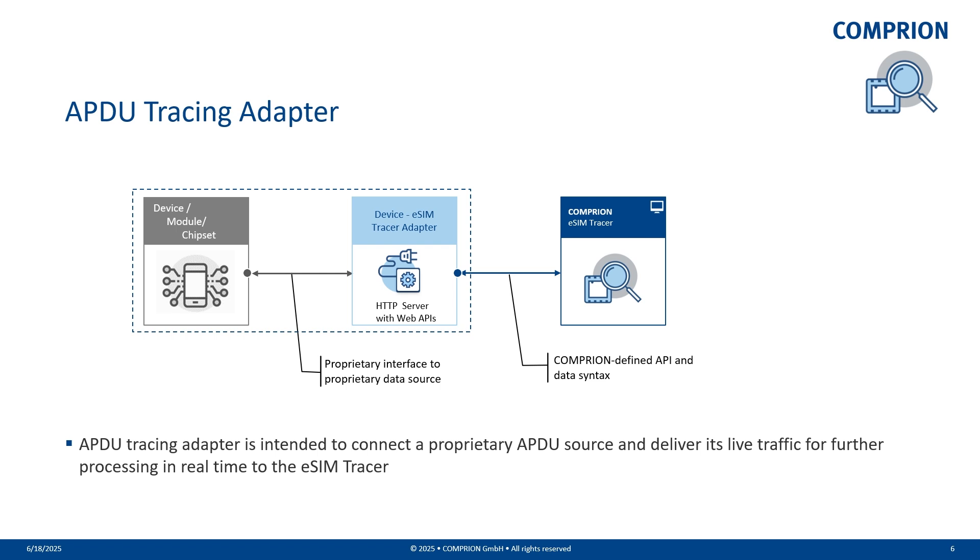Since chipset providers define proprietary interfaces and proprietary data formats, the device eSIM Tracer adapter is chipset-specific. In this demo I will show you the eSIM Tracer adapter which is developed for Qualcomm chipsets.